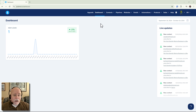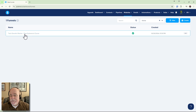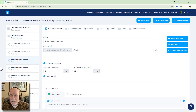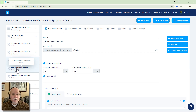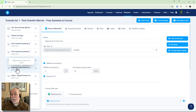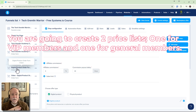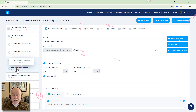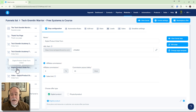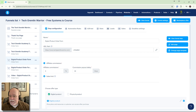We go into our main dashboard, then go to websites, then sales funnels, and open up the sales funnel in question. What you want to do is handle this through an order form. In that order form you're going to create a price list — a price list for the VIP member that gives them everything, and a separate price list for general members that gives them just what they get. You could even have a third group with partial access to separate things.